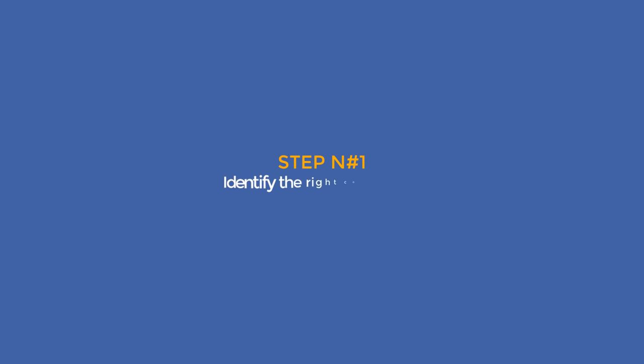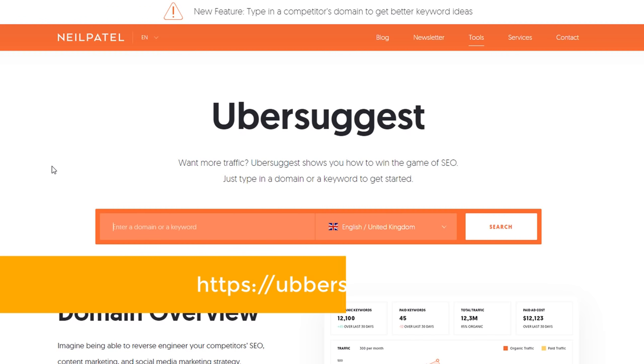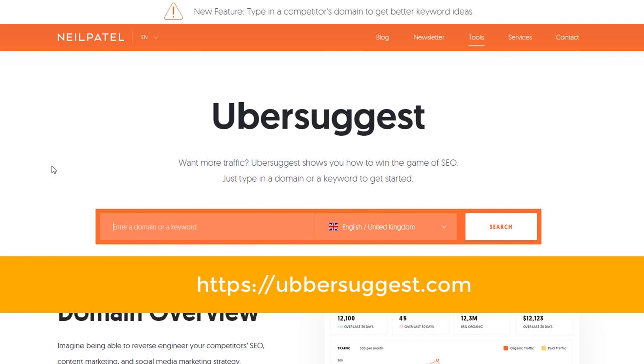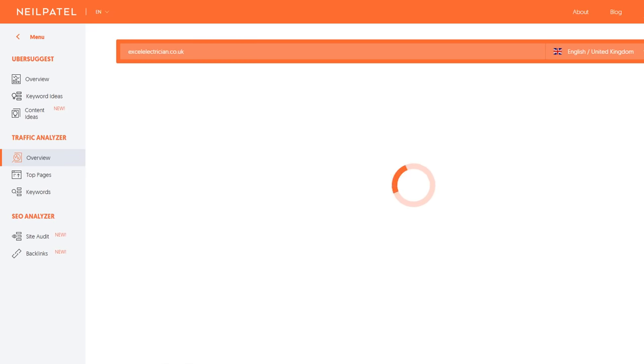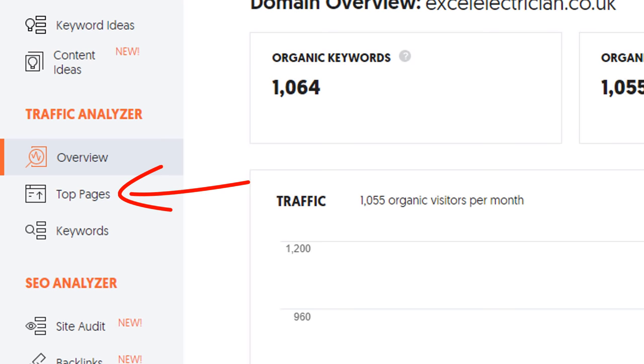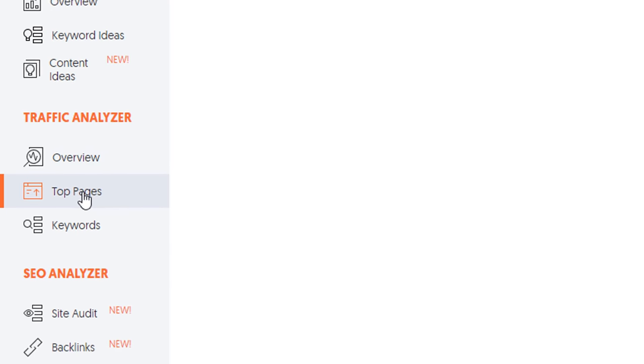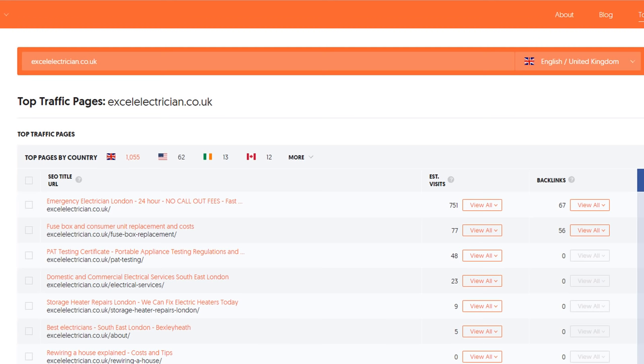Step number one: identify the right content page. For this to work, you need to identify a page from your website that ranks quite high in Google search engine results. It will not work with your homepage. If you don't know how, go to ubersuggest.com. Type your domain name in the search box, then press enter. Let's use my electrician client as an example. On the left-hand side menu, click on the top pages option. The top page is likely to be your homepage, so ignore it.